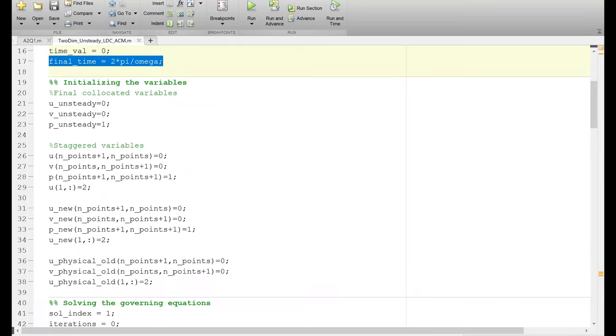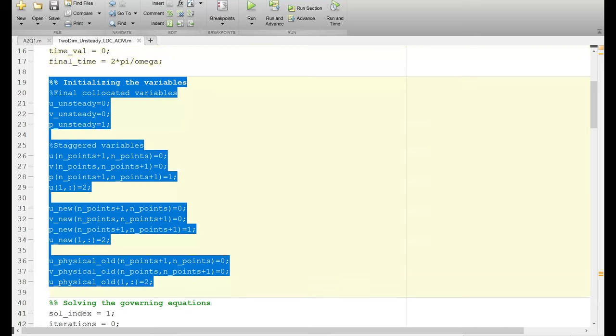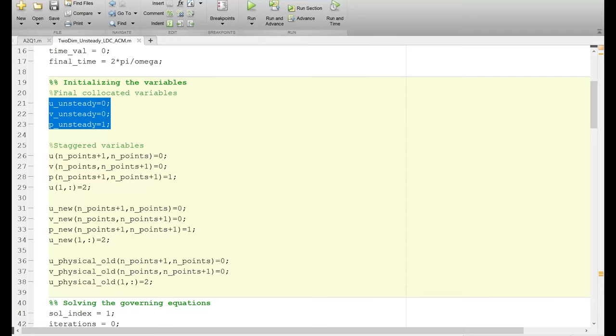Then the question comes as to how we can initialize the variables. There are different kinds of variables: u_unsteady, v_unsteady, and p_unsteady. Because this is an unsteady flow solver, we want to store the transient flow data at multiple time steps. These unsteady u, v, and p variables will contain all the time-step information for u, v, and p. They are initialized as 0 and 1 rather than a fixed matrix size because we don't know in advance how many time steps the simulation will produce.